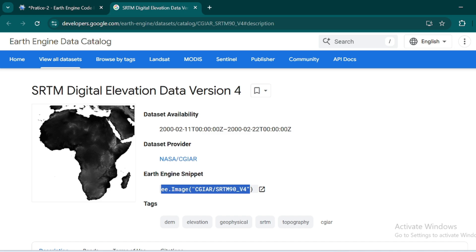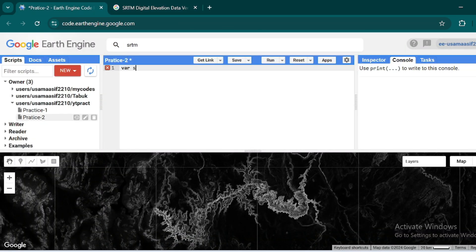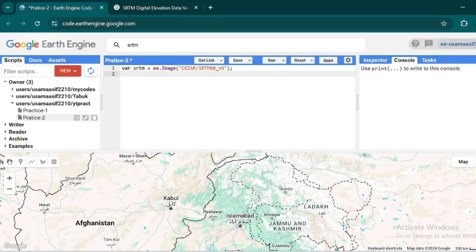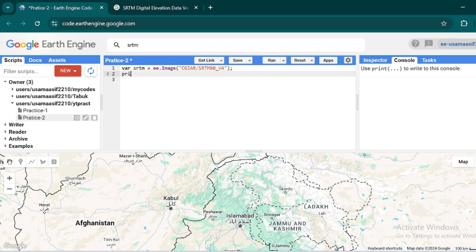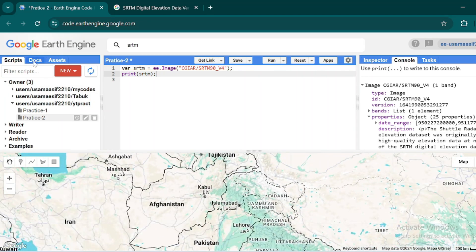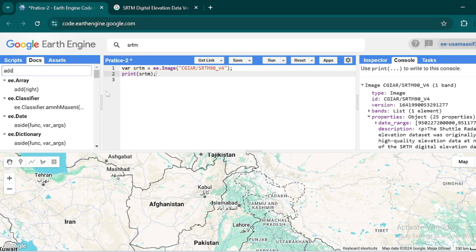First, let's store the collection into a variable. Copy the snippet and create a variable named 'srtm' equal to this collection, so we store the whole SRTM collection into that variable. Now in this variable we have the whole collection. If I use the print function with 'srtm' and hit Ctrl+Enter, the full detail is available in our console.